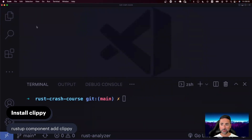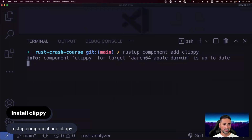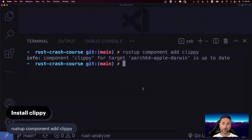Let's go ahead and install Clippy. I'm going to bring up the terminal here in Visual Studio Code and type 'rustup component add clippy'. I've already done this, so you can see it says it's up to date. For you, this process may actually take some time because it may have to compile Clippy locally on your computer with rustc, which is the Rust compiler. So if this process is taking some time, don't worry about it — it's just doing its work. If you see this 'up to date' message, it probably means you were experimenting with Rust before and already have Clippy installed.